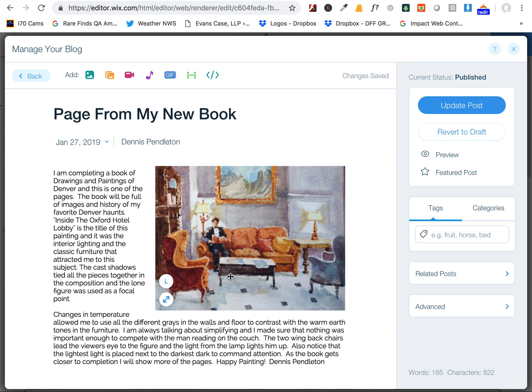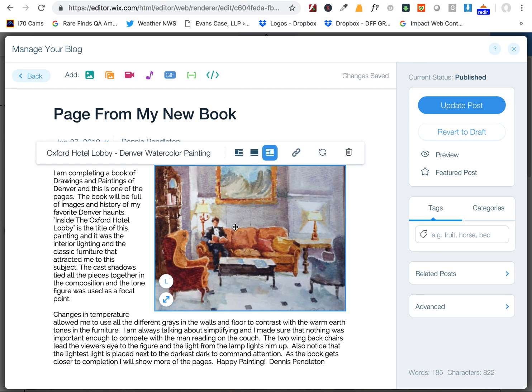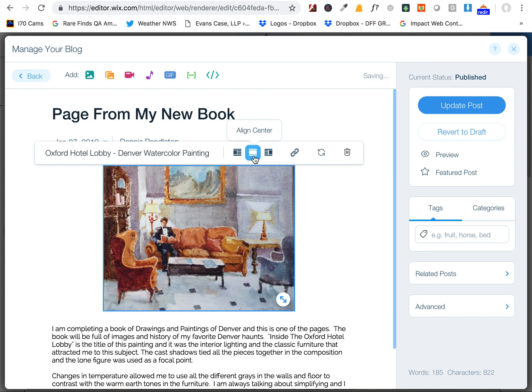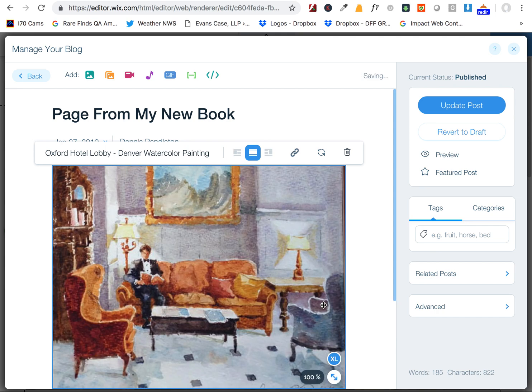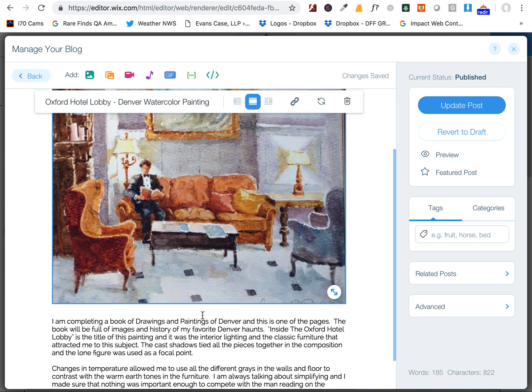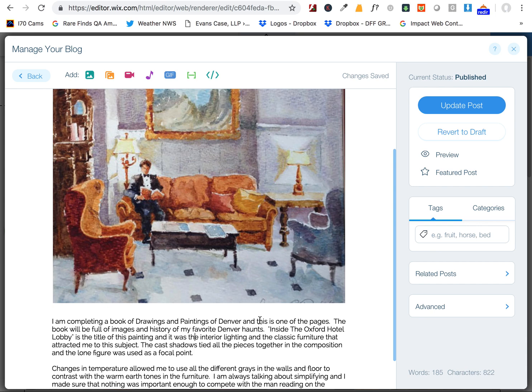But basically that's how you do it. Now if you don't want that and you want to go back to where you were, just click here to align center. And then you can click here on extra large to get it back to the regular full width size.